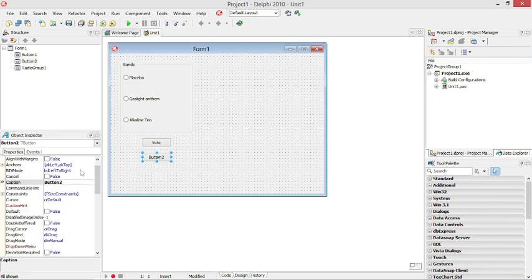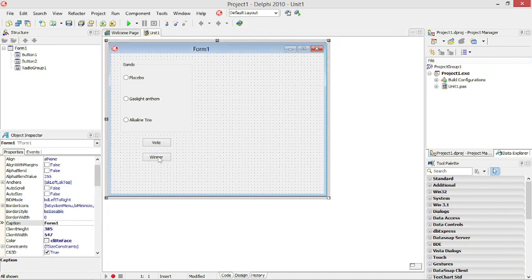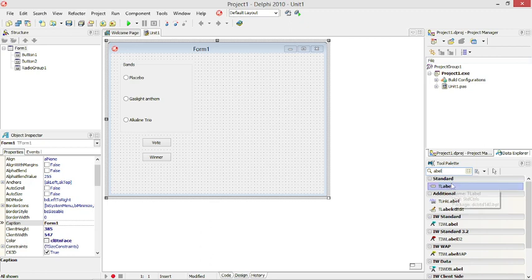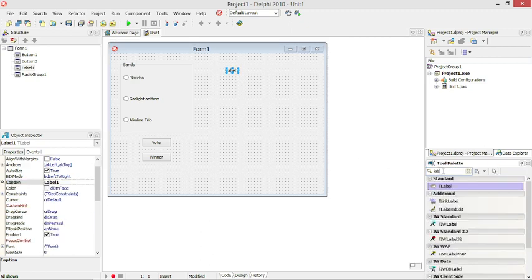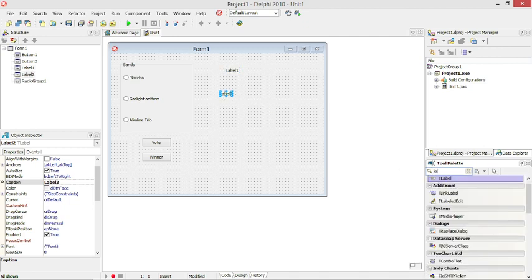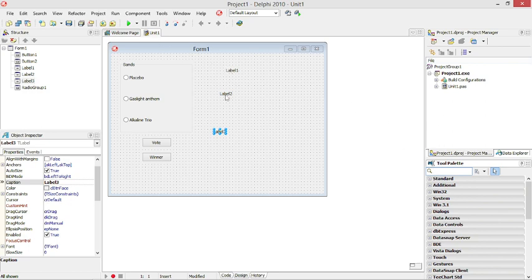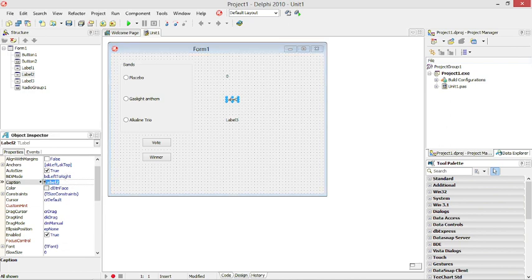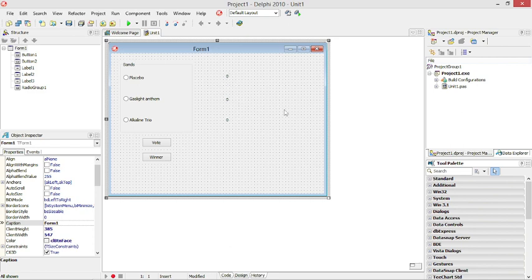This will be our vote button and this one will be the button that will determine the winner. Three labels to display the amount of votes for every band, and they are all going to start with zero.